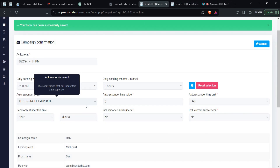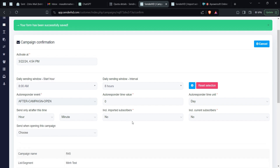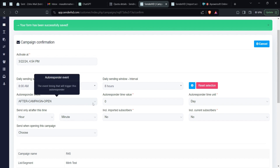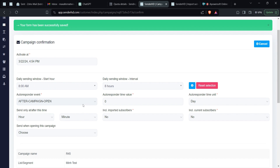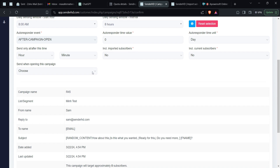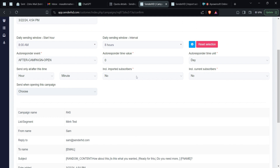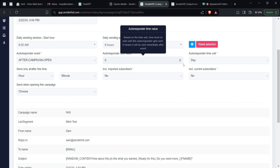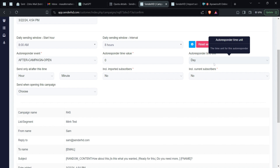Another trigger is 'after an email has been opened.' The system can detect when an email has been opened, and you can tell it to send a follow-up email in response. When you use this trigger, you need to define which campaign's opens you're tracking — meaning: if an email from that specific list is opened, then send this follow-up after a defined delay, such as one hour or one day.